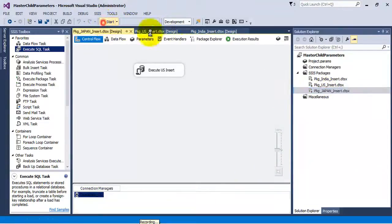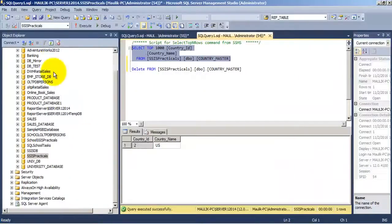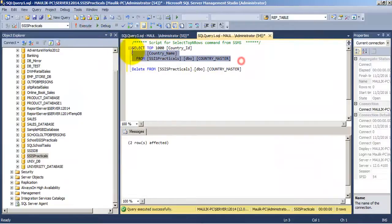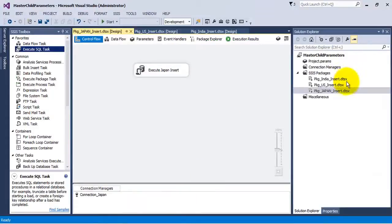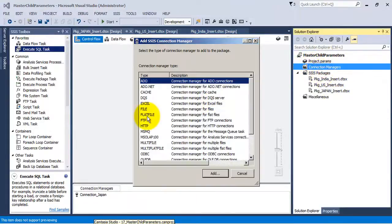Similarly, let us execute the third package and we can see a record for Japan has also been inserted. Let us delete all the records. So all our three packages are working properly.